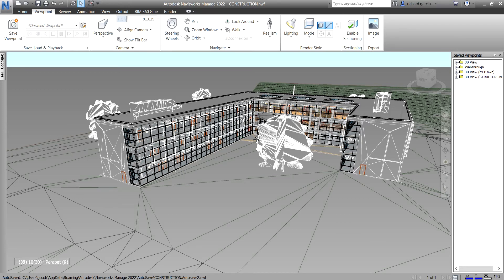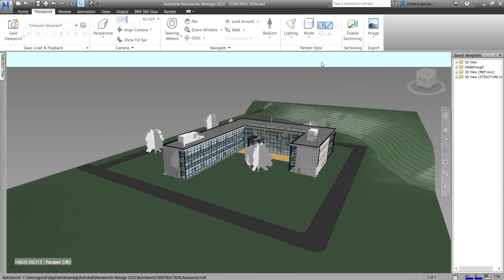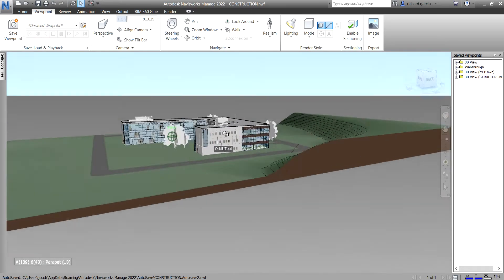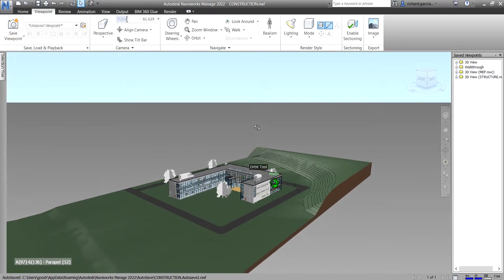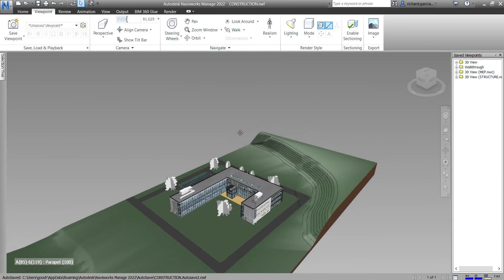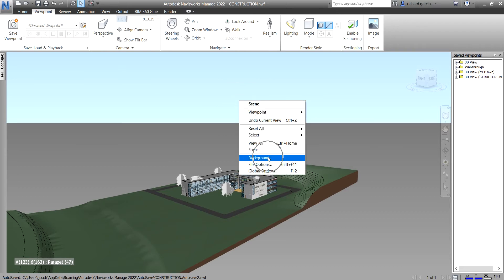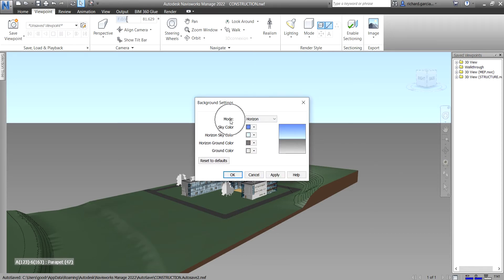The last topic is how to change the background effect. Let me change back to Scene Lights and Shaded view. As you can see I already have a background — it's a horizontal background. To change it, right-click at the blank space and select Background. The current mode I have is Horizon.